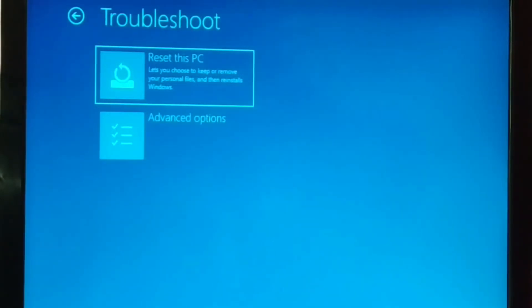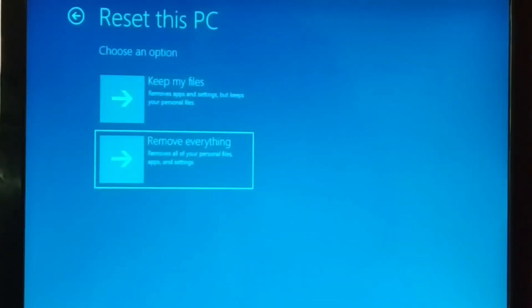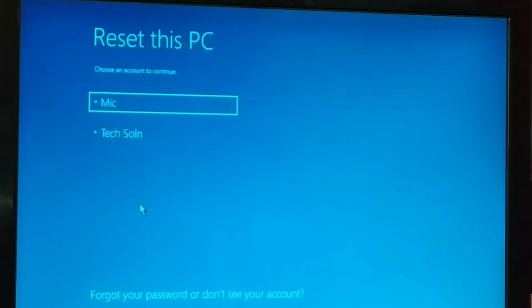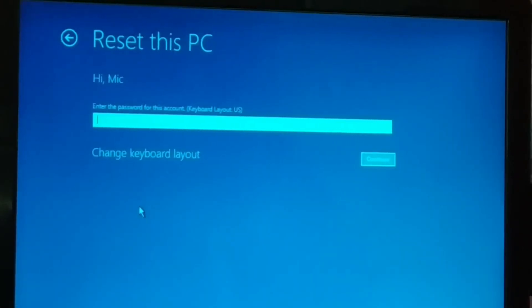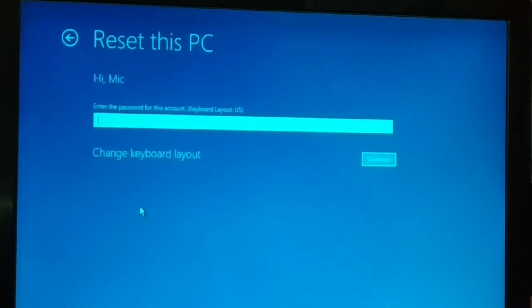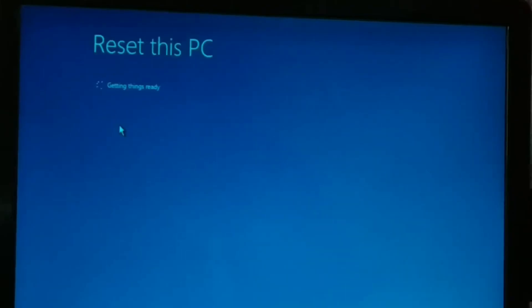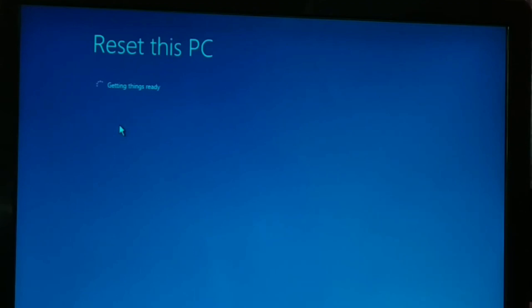Reset this PC — just click on that. Choose 'Keep my files' or 'Remove everything.' This will restart your PC, and after restarting you'll see your account to log in. If it is password protected, enter the password and click Continue. If not, just click Continue directly. Once you click Continue, you'll see 'Resetting this PC — Getting things ready.' Give it some time.